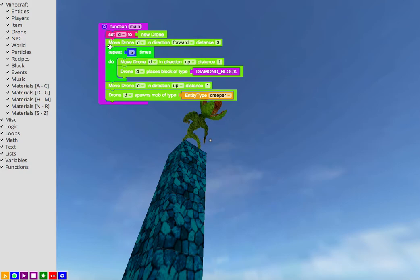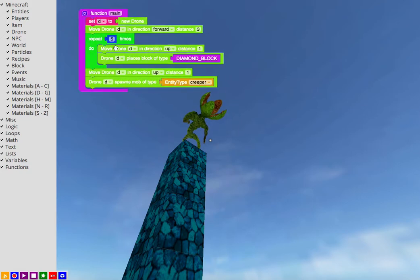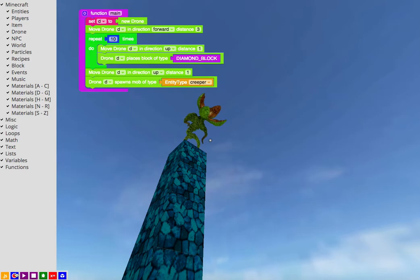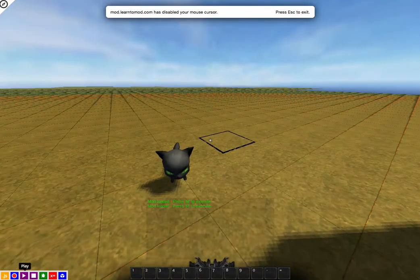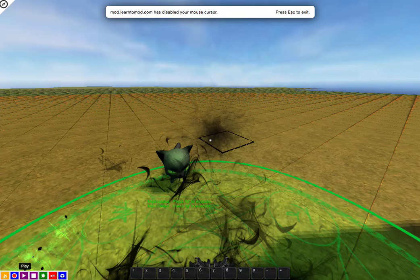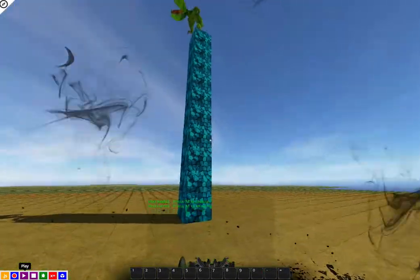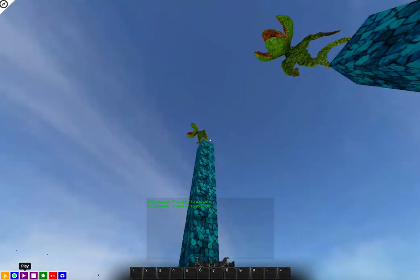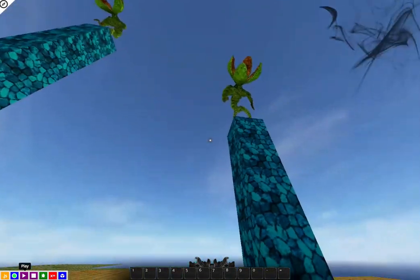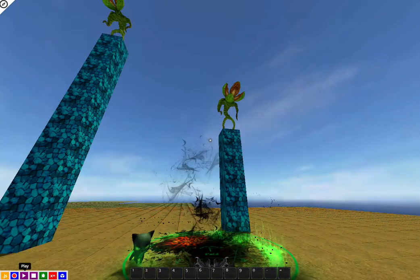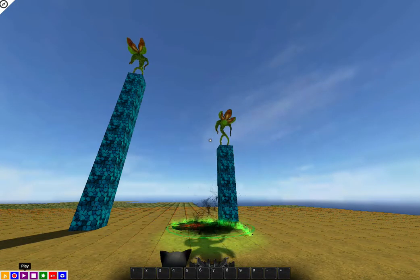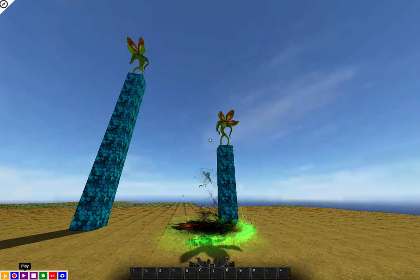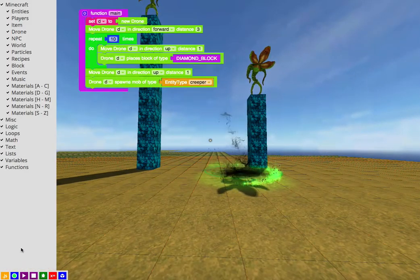You can edit your code. For example, we can make it ten blocks high instead and we can test it out again. And there we go, that one is ten blocks high. Pretty cool. Now we have two creepers in our world. Me and the kitty just don't really like that. Awesome.